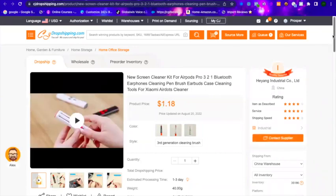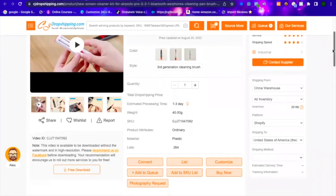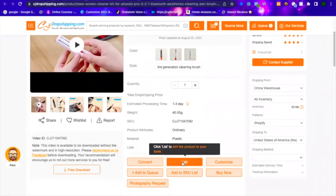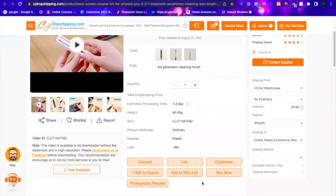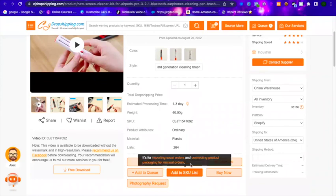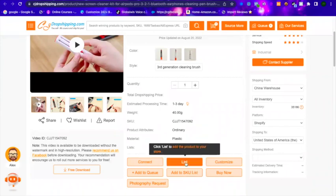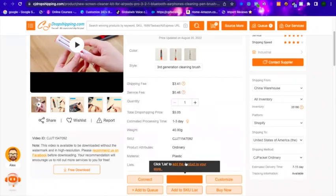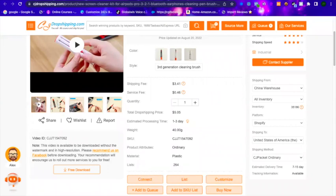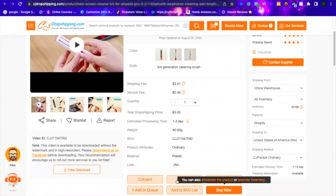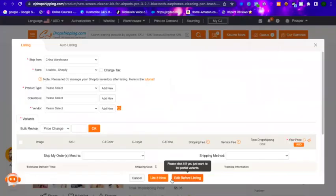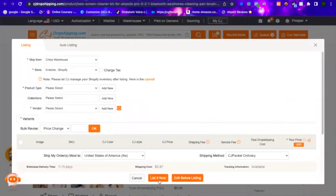Scroll a little bit to the bottom where you can read Connect, List, Customize, and so on. Click on List — this is when you don't have the product yet in your Shopify store and you're trying to list it. You find one, click on the List button, and this window will open. Don't go directly to list it right away.